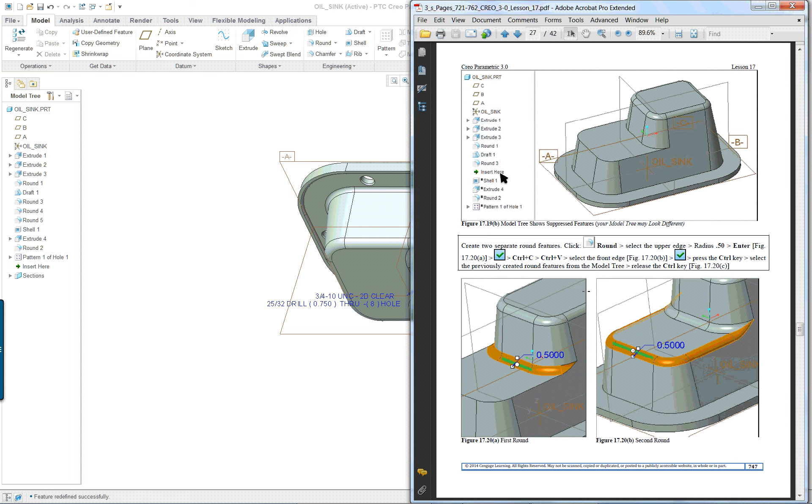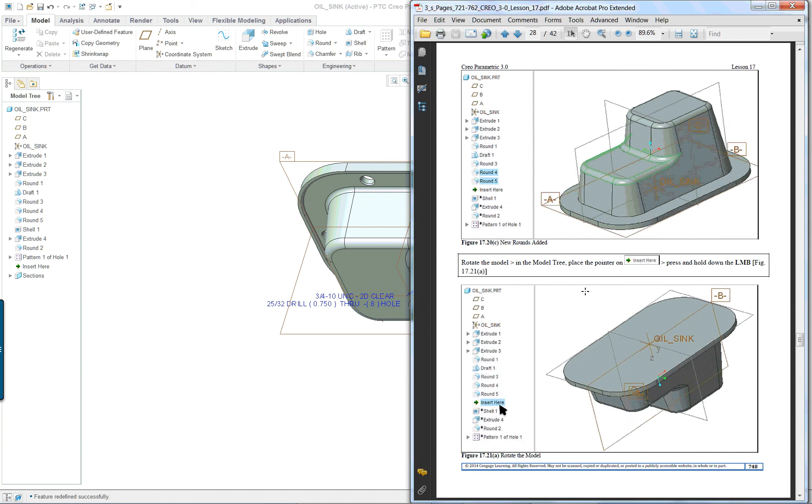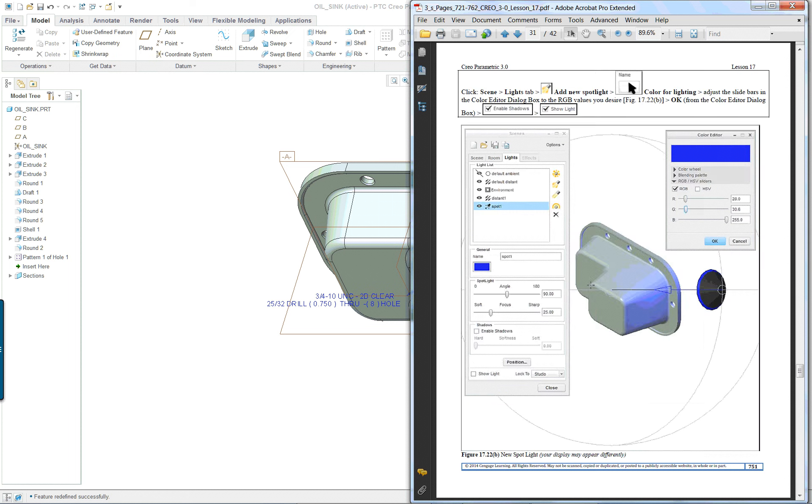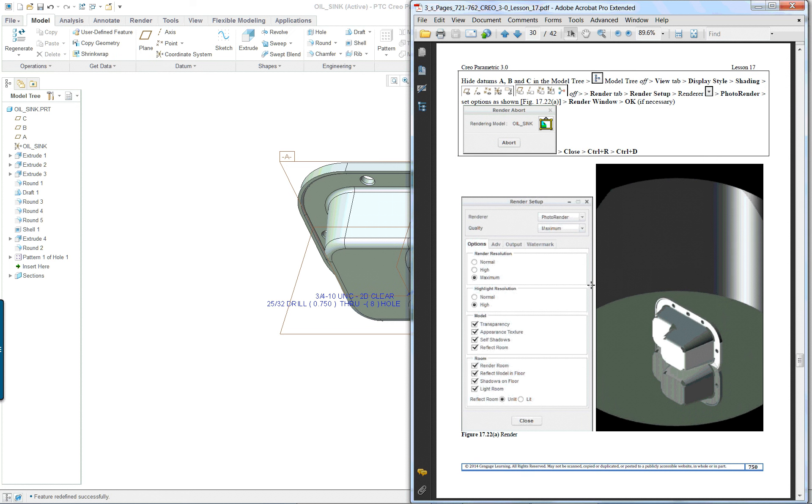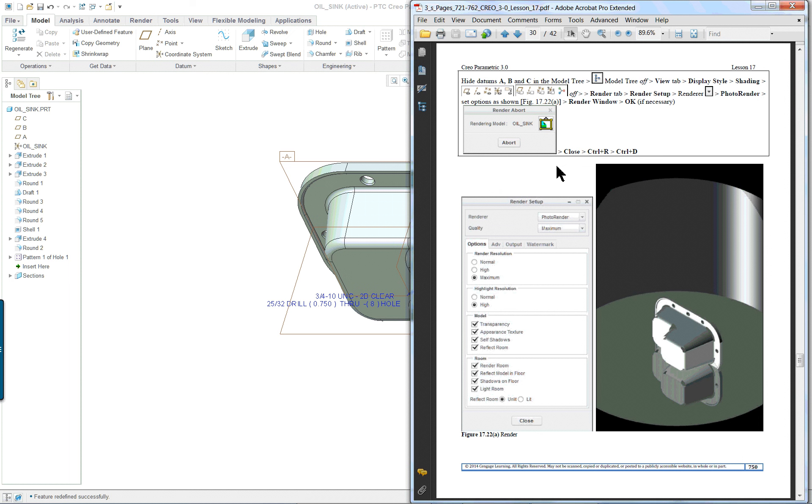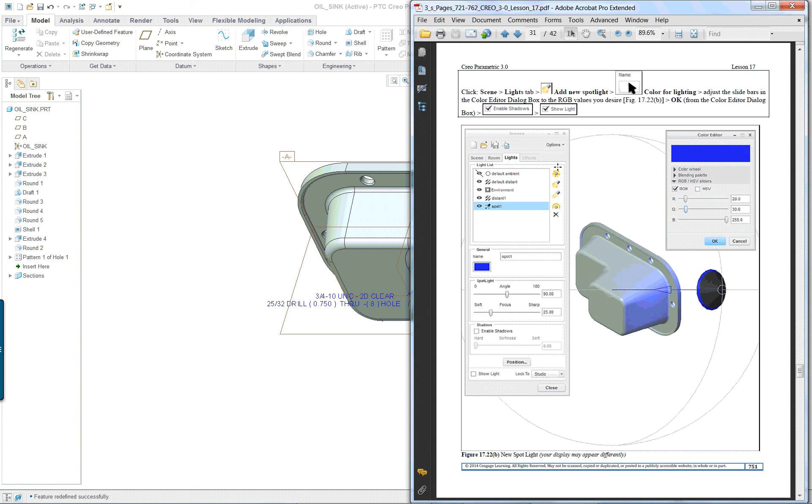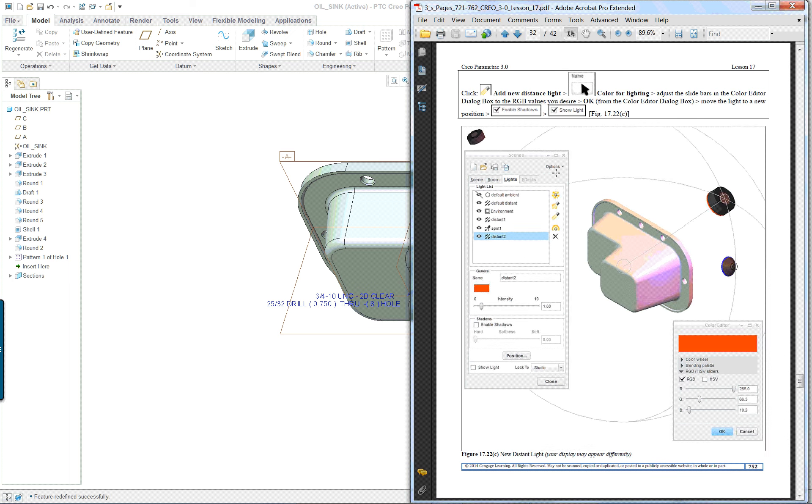The last thing in here is you're going to be doing some of the rendering again. And again, you can fool around with that. We covered it in the last lesson.